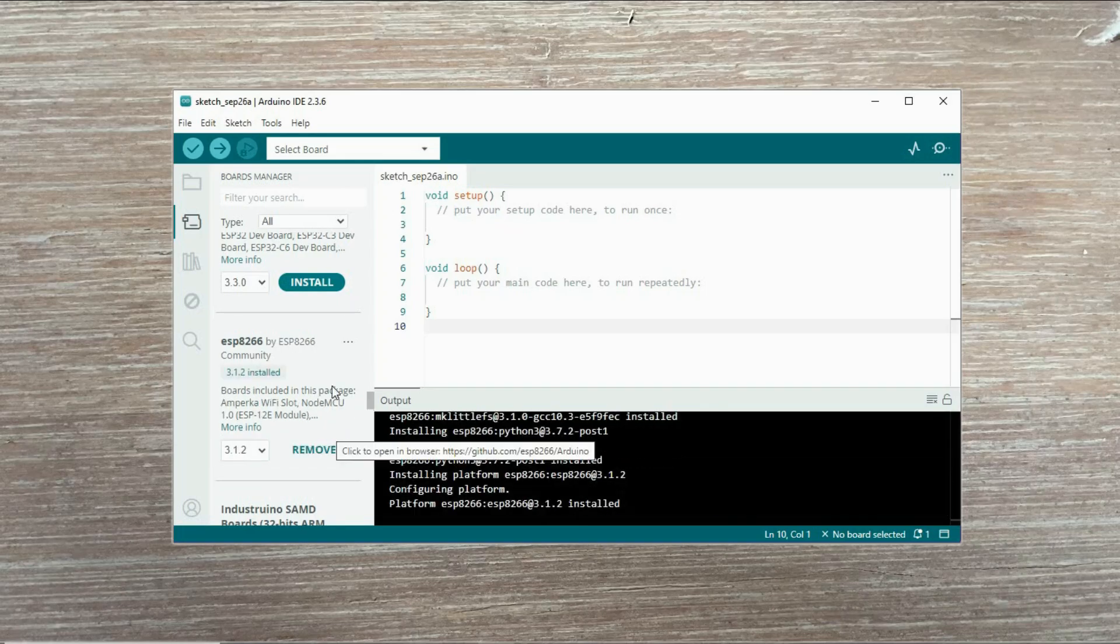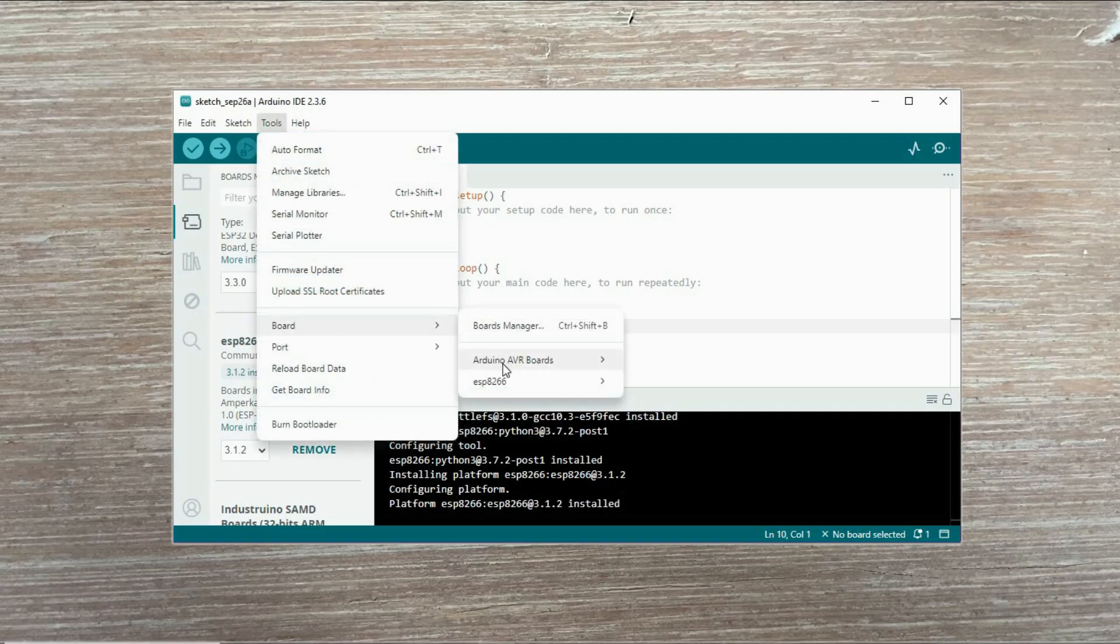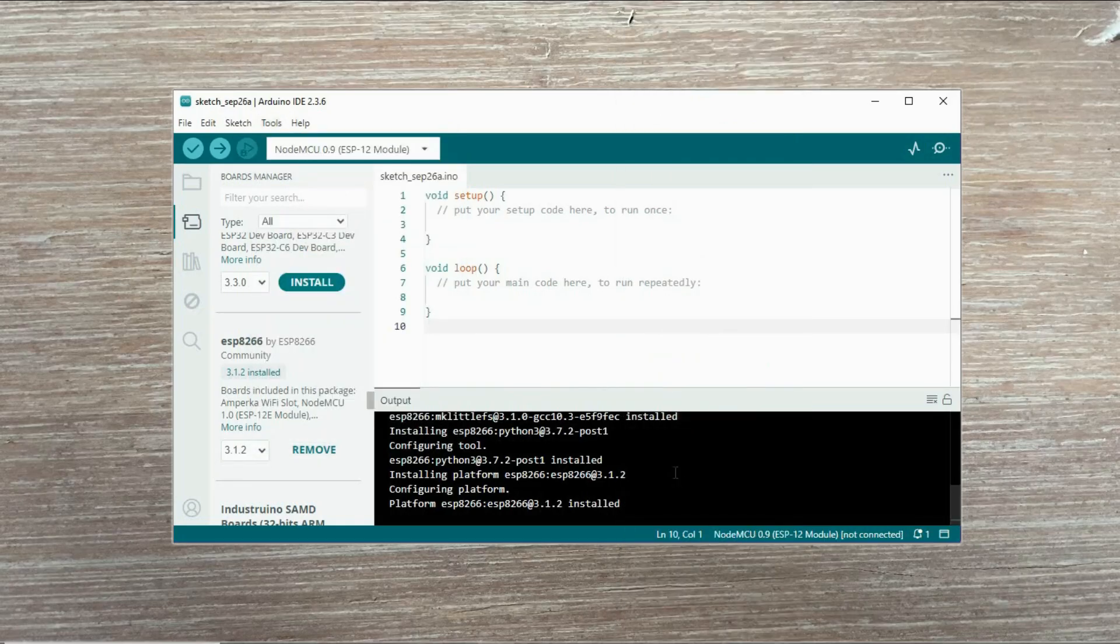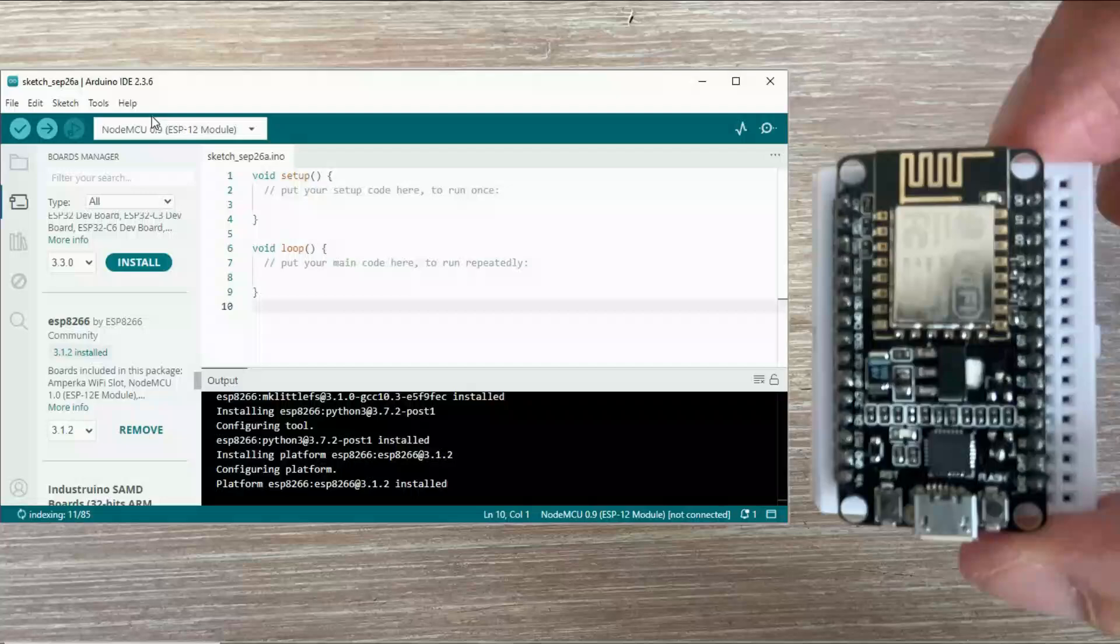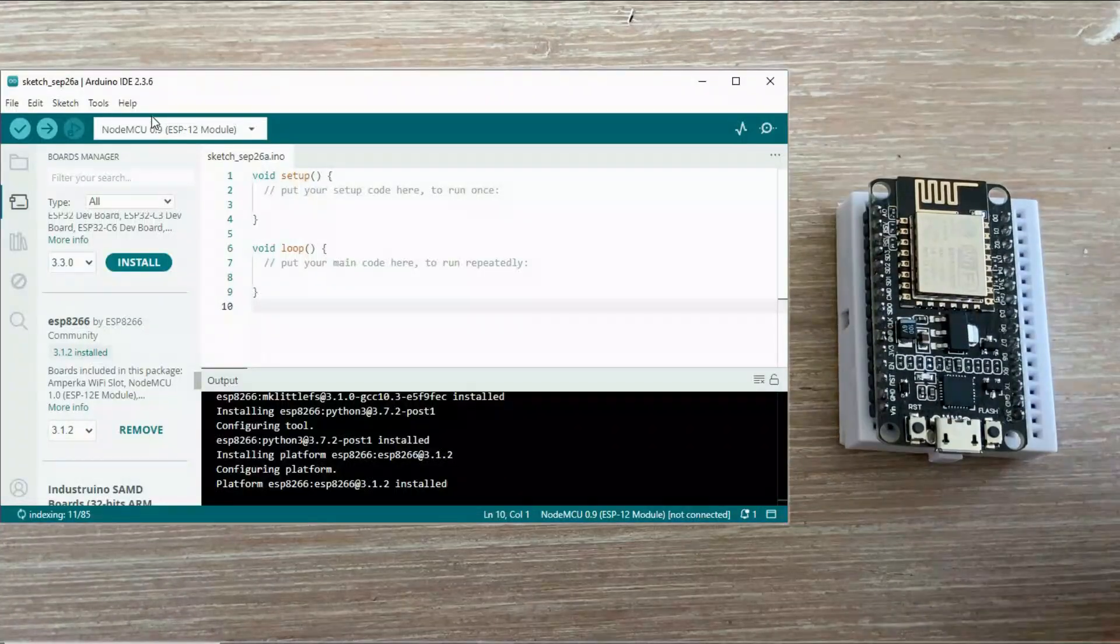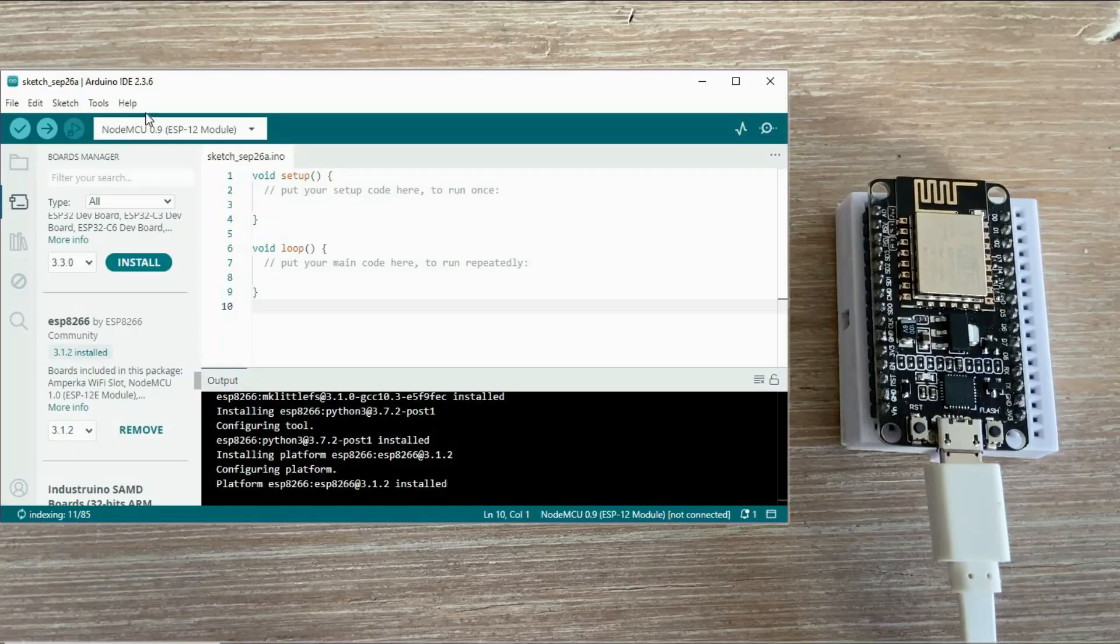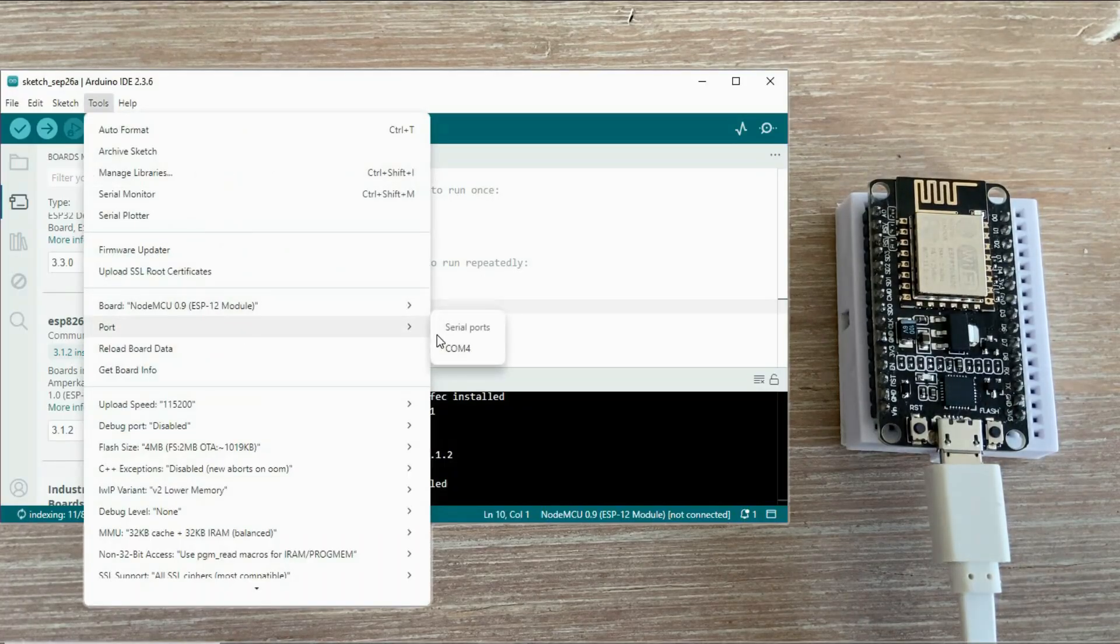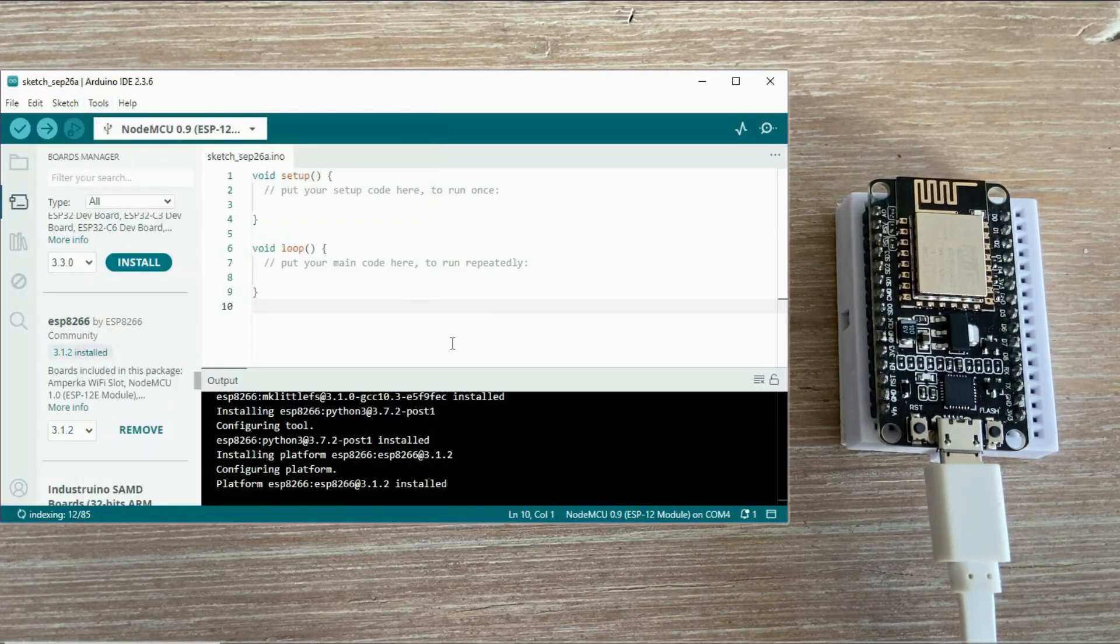Now, when you return to the board selection, you will see the whole new family of boards available. To work with the ESP8266 board, select the appropriate entry from the list. Then connect the board to your computer and select the proper port in the Arduino IDE.